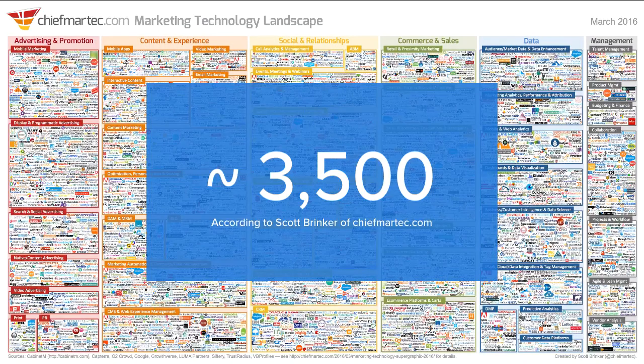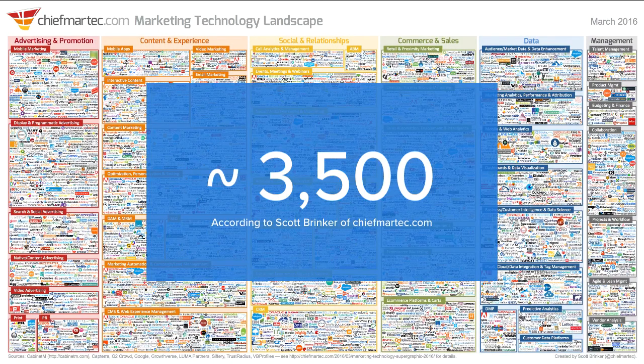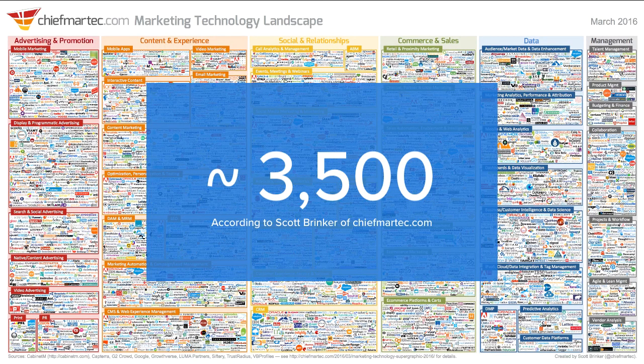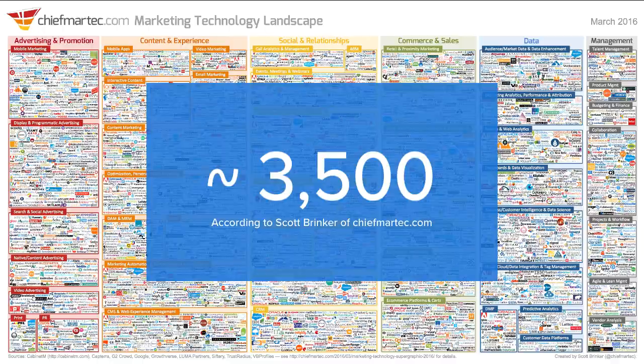With so many options, marketers are having a difficult time trying to select which tools will meet their team's unique needs.